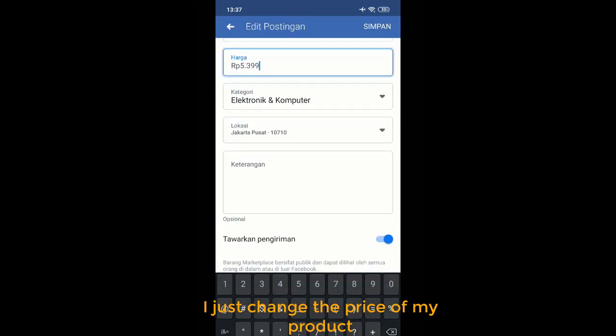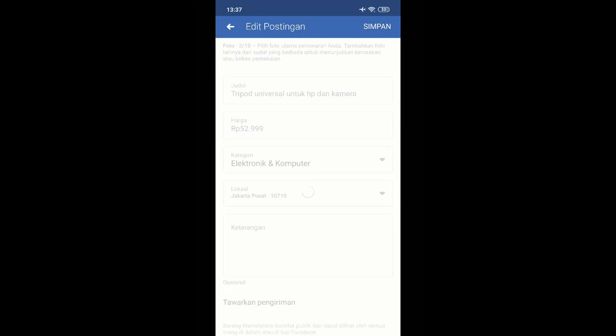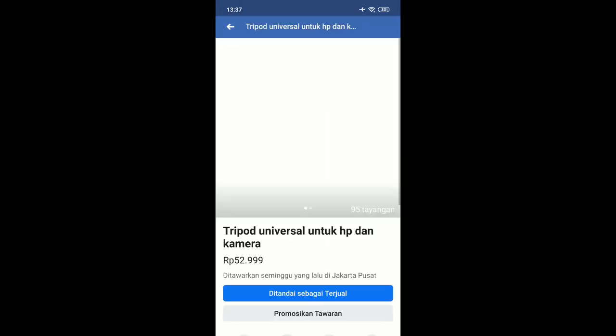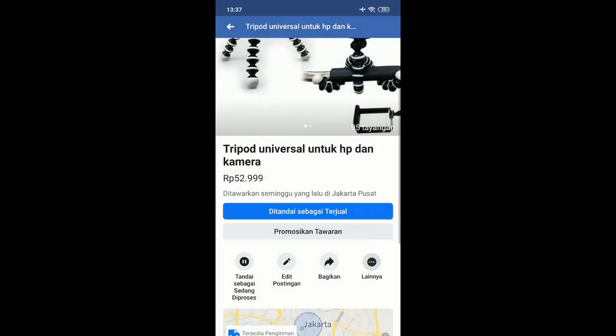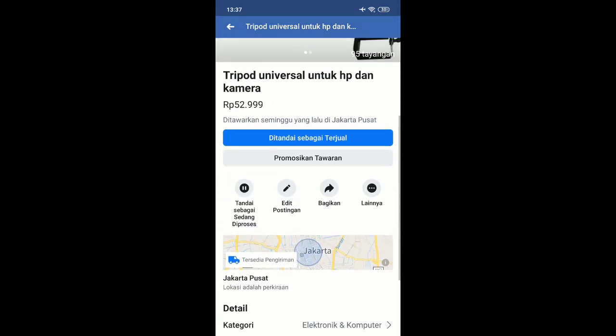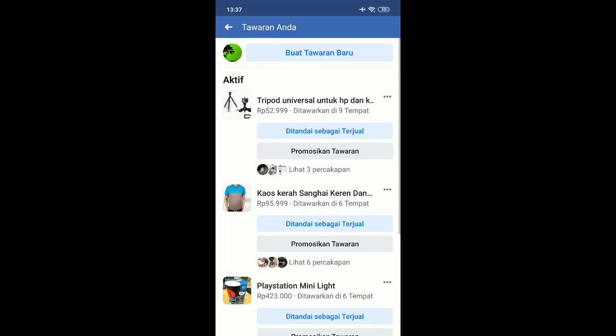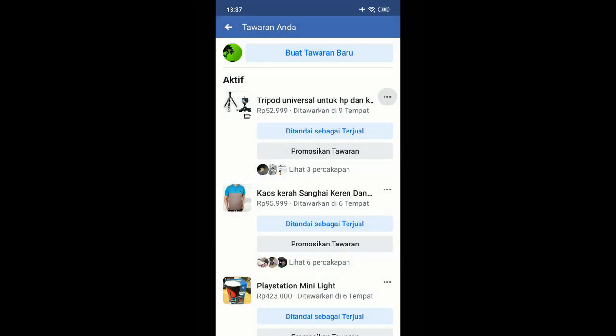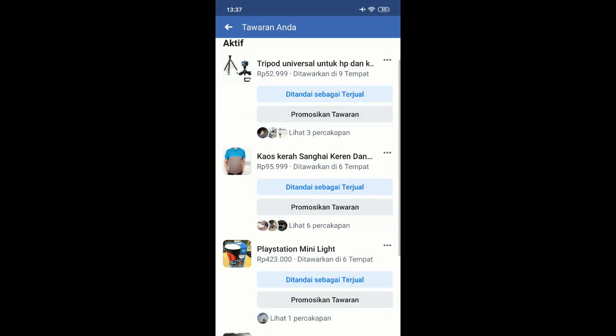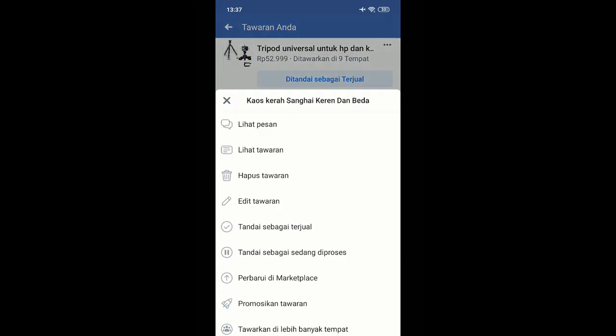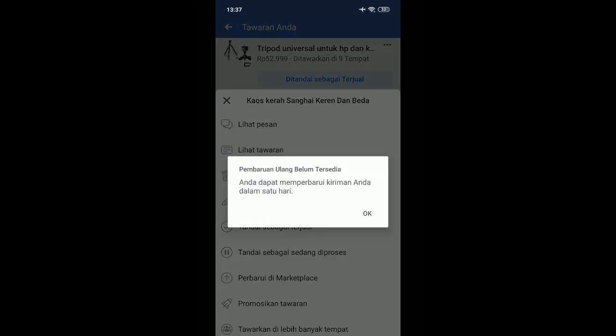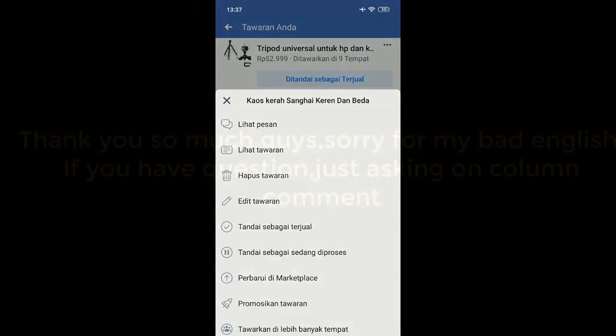After you edit your price and renew your marketplace listing, let's look at this. That's it.